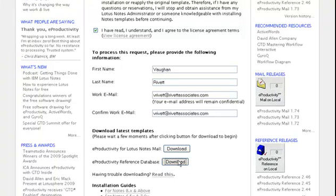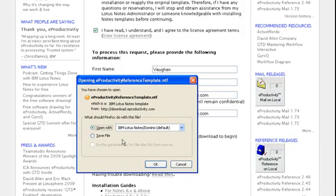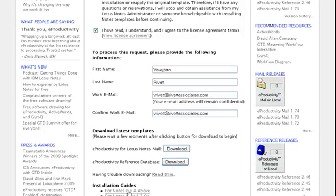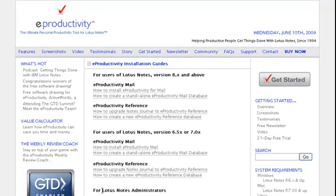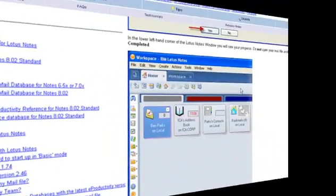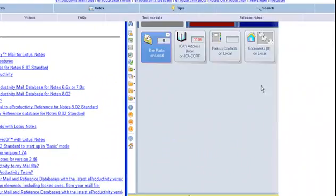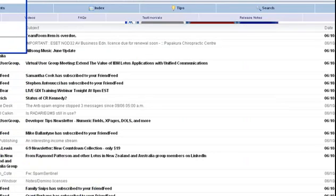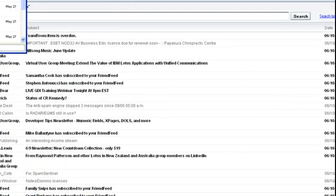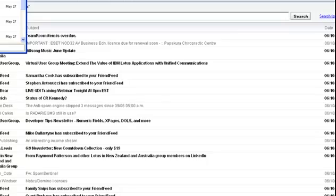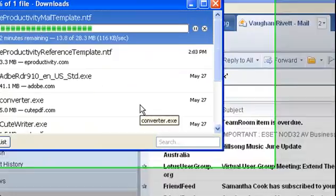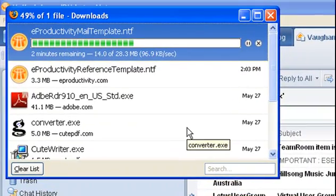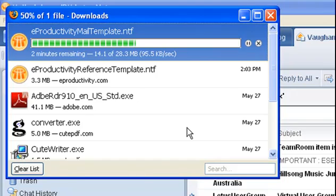We'll also grab that reference database as well and save file again. Now we've got here installation guides, so I click on 8.x and above and how to install it for mail. I can see what's going on. It's not quite step by step for everybody who might be watching this. Now we're still downloading the NTF template so we'll wait for that to come along. What I'm going to have to do is, so that Lotus Notes can pick up those templates, I need to actually store them in my data directory where my data resides.